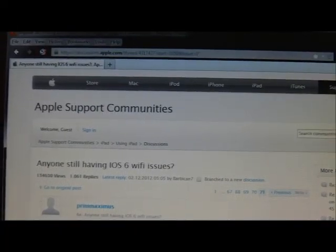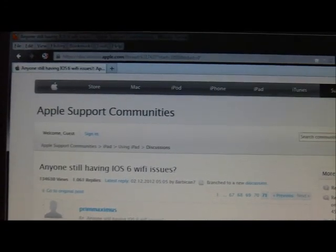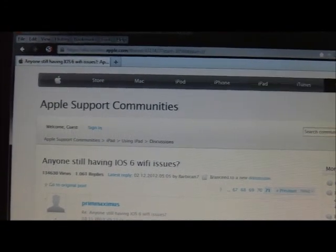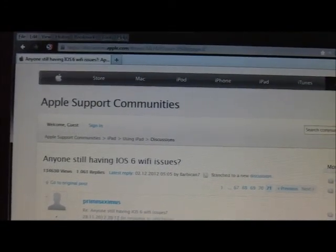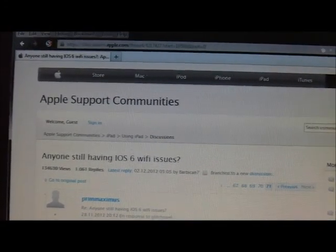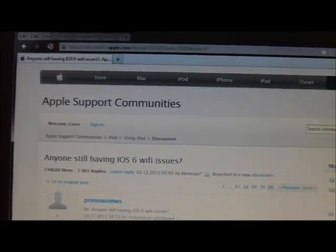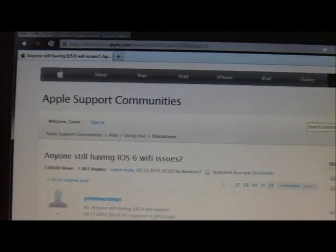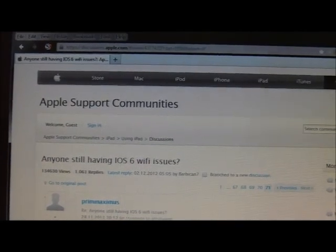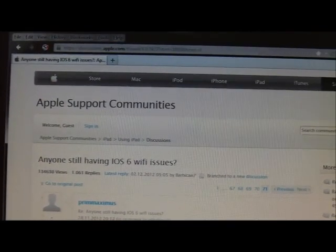Hello viewers, in this video I'm going to talk about the Apple iOS 6 update that's causing problems for a number of users of Apple iOS devices.